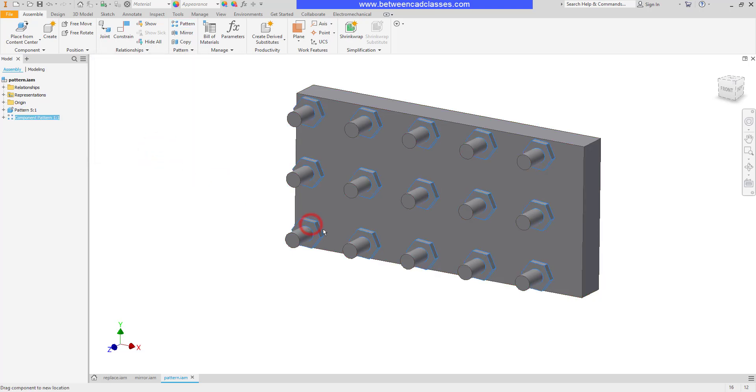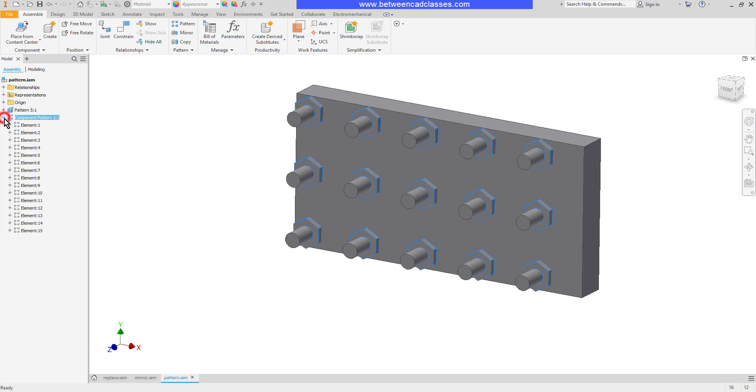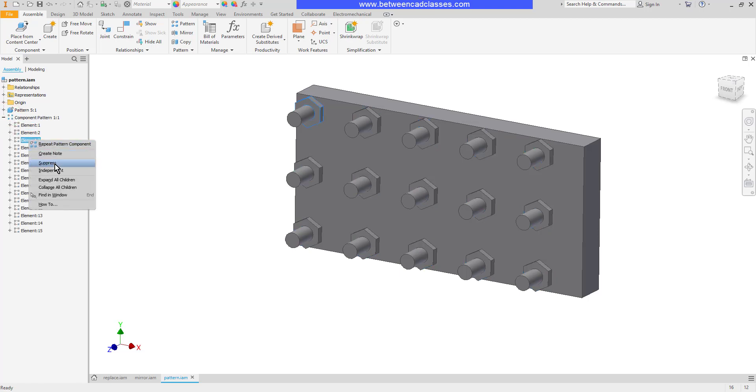As you can see when I rotate the one the other ones update. I can also get to the different elements inside here and I can even suppress individual ones if I want to.